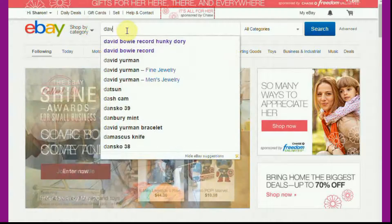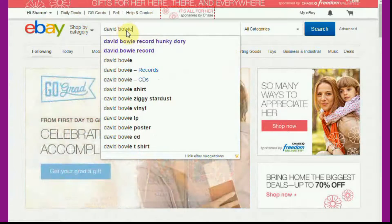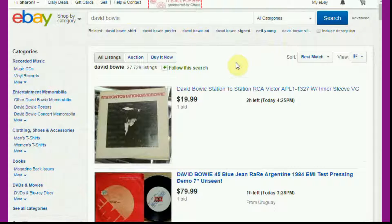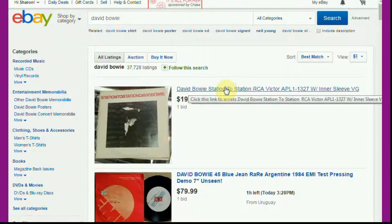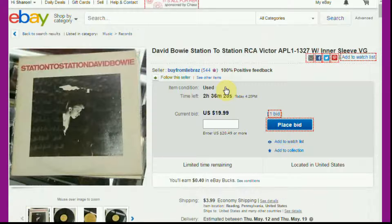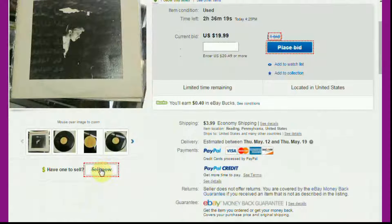We'll go with David Bowie — a general and a specific example. So if you had a David Bowie anything, a tie, a t-shirt, or whatever, you could still rank number one with this search, just by using the number one listing. Even though it's an album, because what you'll do is just change all those details. So we click 'Sell Now.'